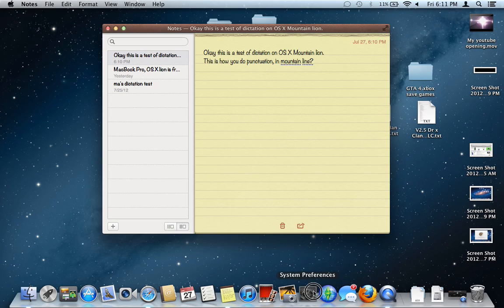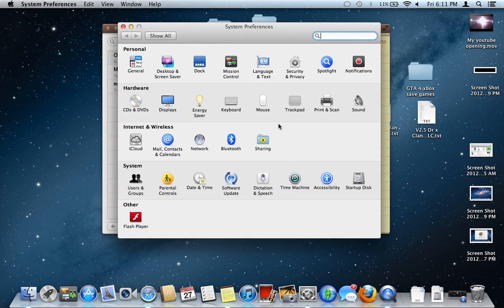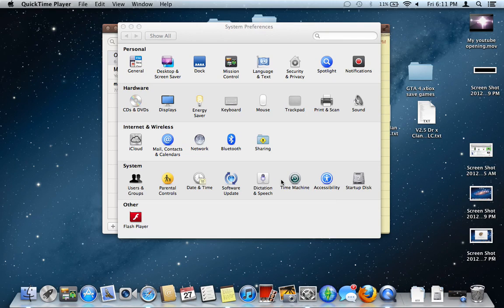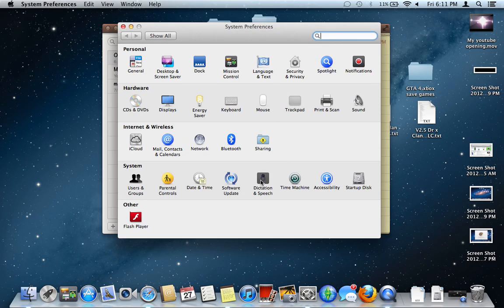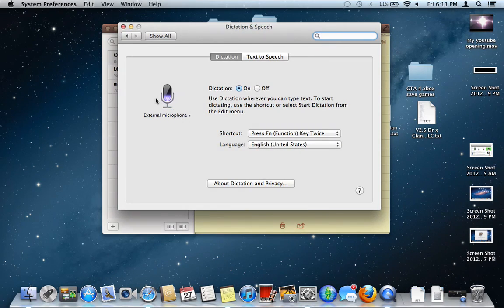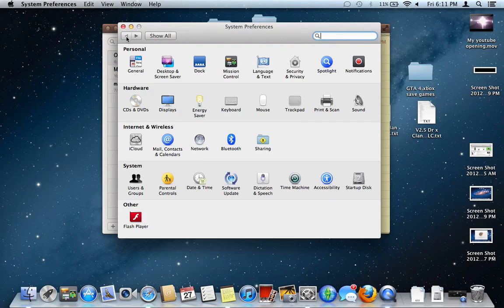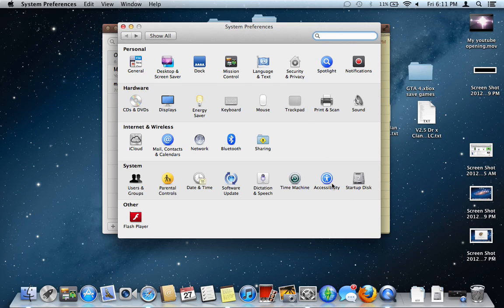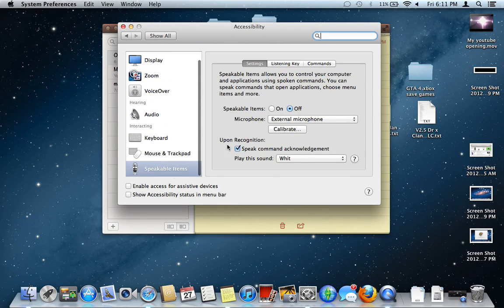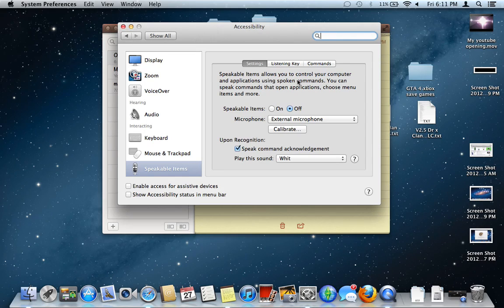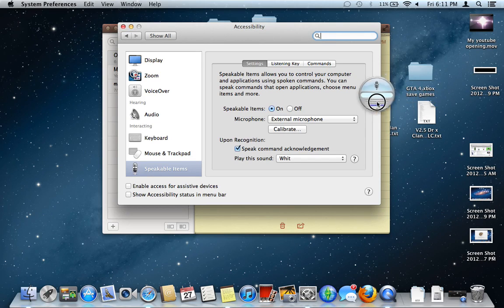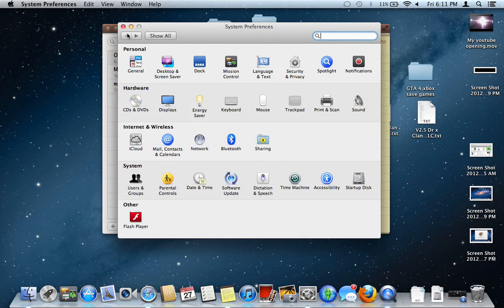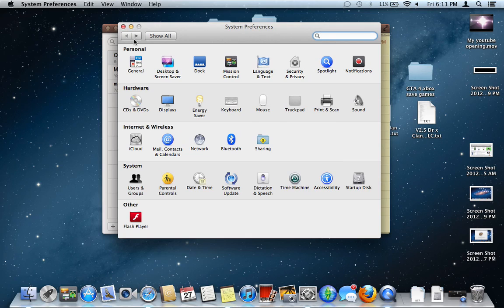You can also configure the dictation settings under the dictation and speech section. For those of you who are wondering where the speech commands have gone, as you guys may notice, there is no longer speech commands under this section. But it's still here, so you guys do not have to worry. All you have to do is go into Accessibility and go to Speakable Items, and your Siri-like command list will still be here. You can turn this on, and you'll still get your standard little microphone icon, which I thought they removed, but I found it there. So I thought I could let you guys know it was there.